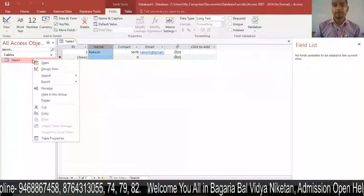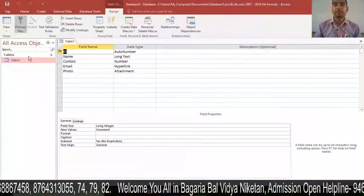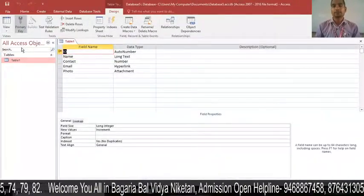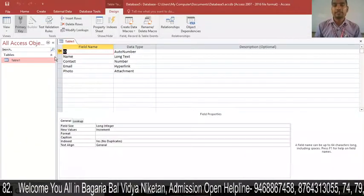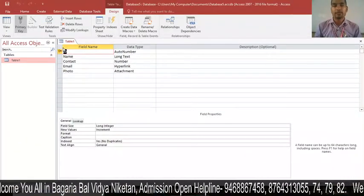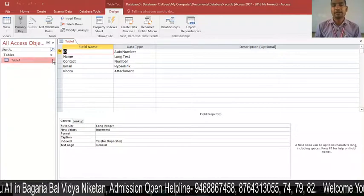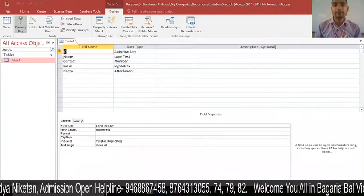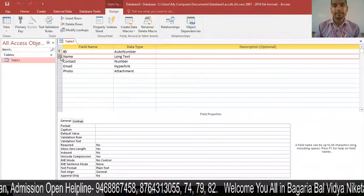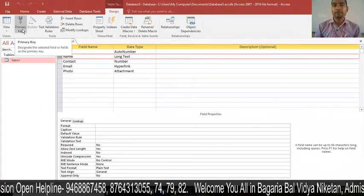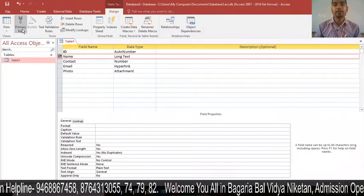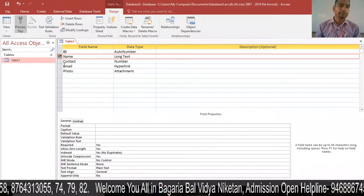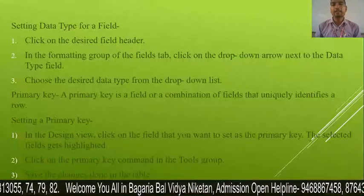First, open the Design View by right-clicking and selecting Design View, or click on the View option. As you can see, the ID field has a key sign next to it — by default it is set as the primary key. If you want to create a primary key on another field, click on that field so it is highlighted, then click on Primary Key in the Tools group. The selected field will be set as the primary key.